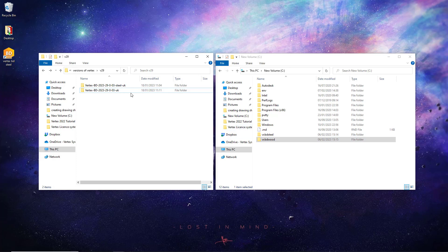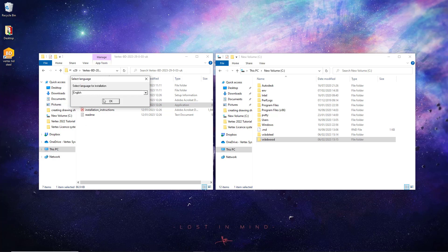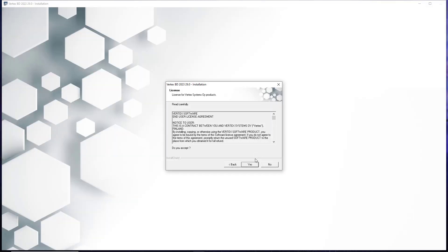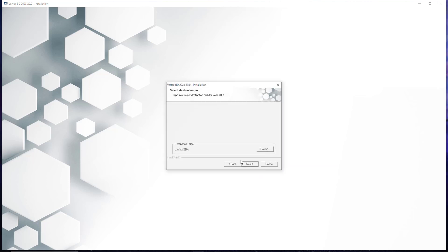With that completed, we then go back to where our installation files are located, and this time we run the installer for our Wood version of VertexBD. Once this launches, we again select our required language and hit OK. We then select the one user installation option, and with that selected, we will then be shown the end user license agreement for Vertex. Again, review this if required, and once you are happy to do so, select the yes option. Do the same again with the data collection agreement section which follows, and select the next option once happy to do so.